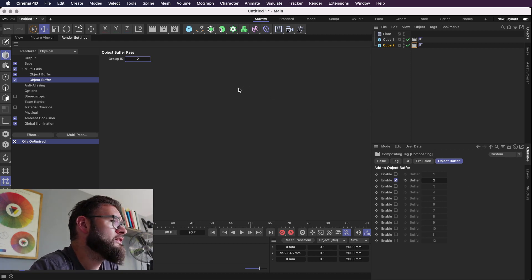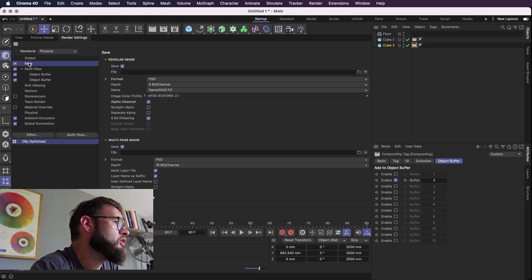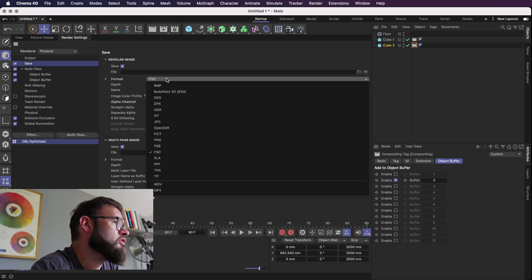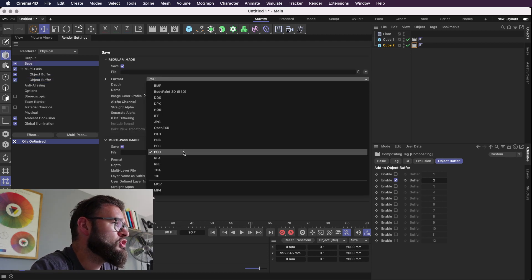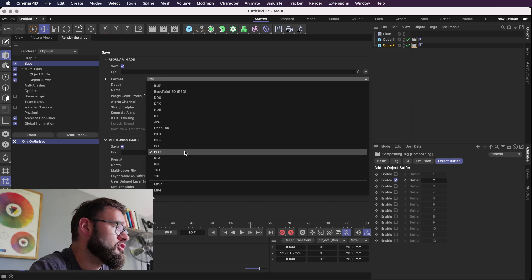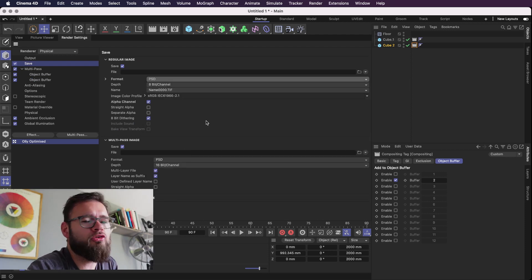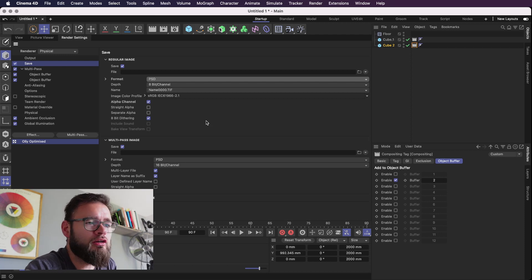So basically we'll pop back out here. We need to obviously make sure that we've saved as a PSD or a PNG. I tend to work with PSDs because when you start to mess around with the compositing tag in Cinema 4D